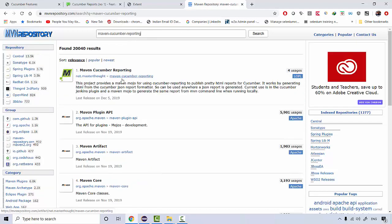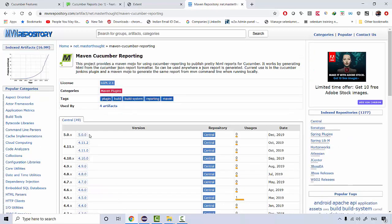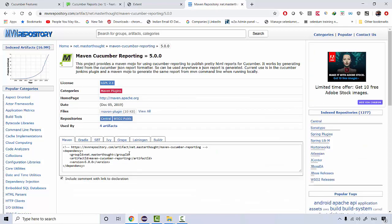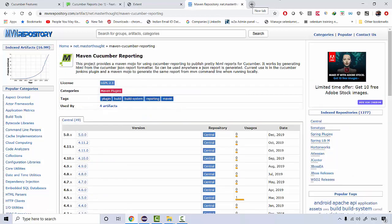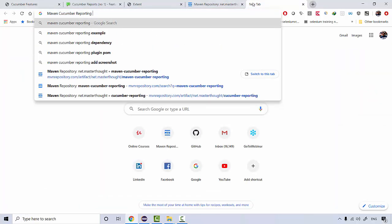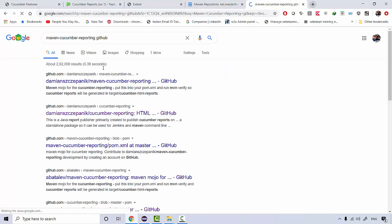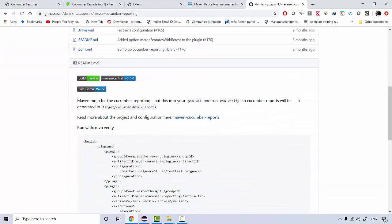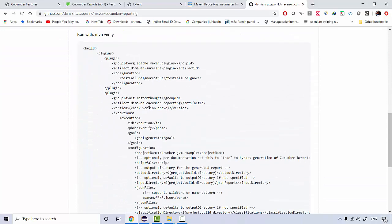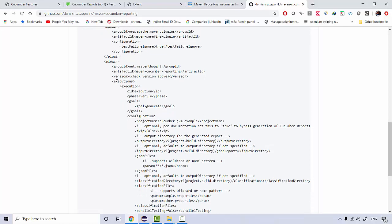This is the Maven Cucumber plugin, and the latest version I'm using as of today is 5.0. This is the dependency you would need. You can read more about the project in their GitHub repository — if you search for 'maven cucumber reporting GitHub repository' you'll navigate to their GitHub account where you can read about the project.